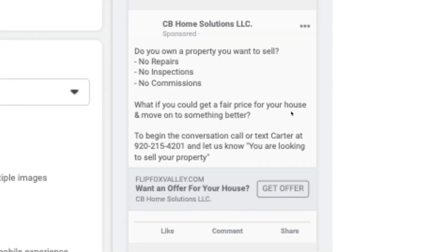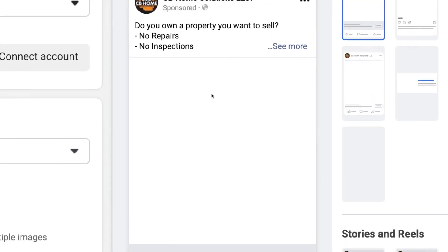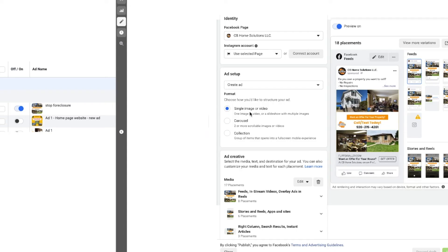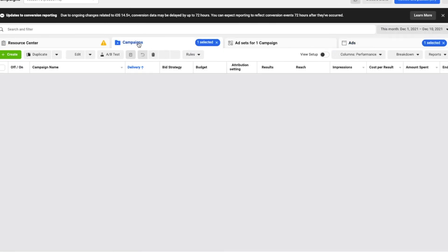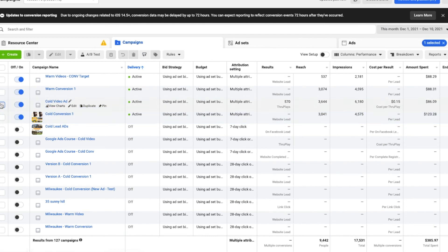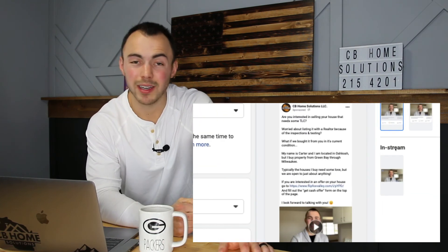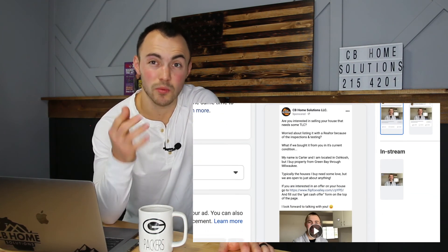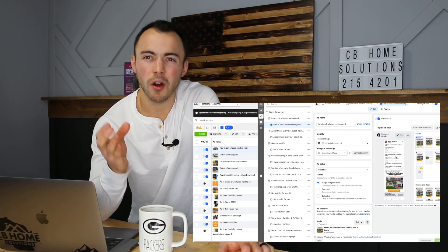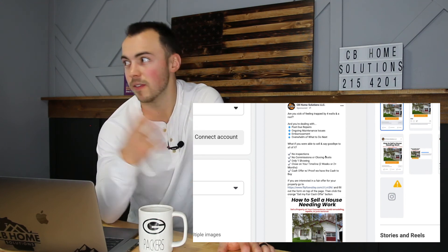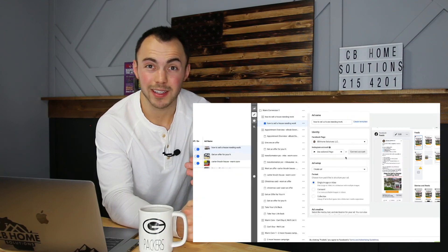I highly recommend running the video ads because property owners get better comfortability with you, the investor, and you will have a higher conversion rate. A cold audience is people who have never talked to you, never seen your ad, or never interacted with your website. Warm audiences have done all of those things — it's basically a retargeting campaign in both video format and display or conversion format.